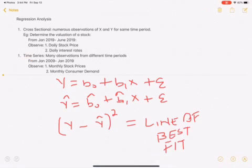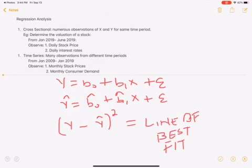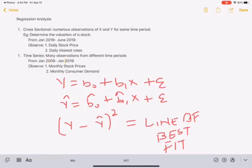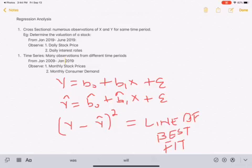The other approach is time series analysis, where you look at many observations from different time periods. For example, from January 2009 to January 2019, you take monthly stock prices and monthly consumer demand to see how they relate over that long timeframe.